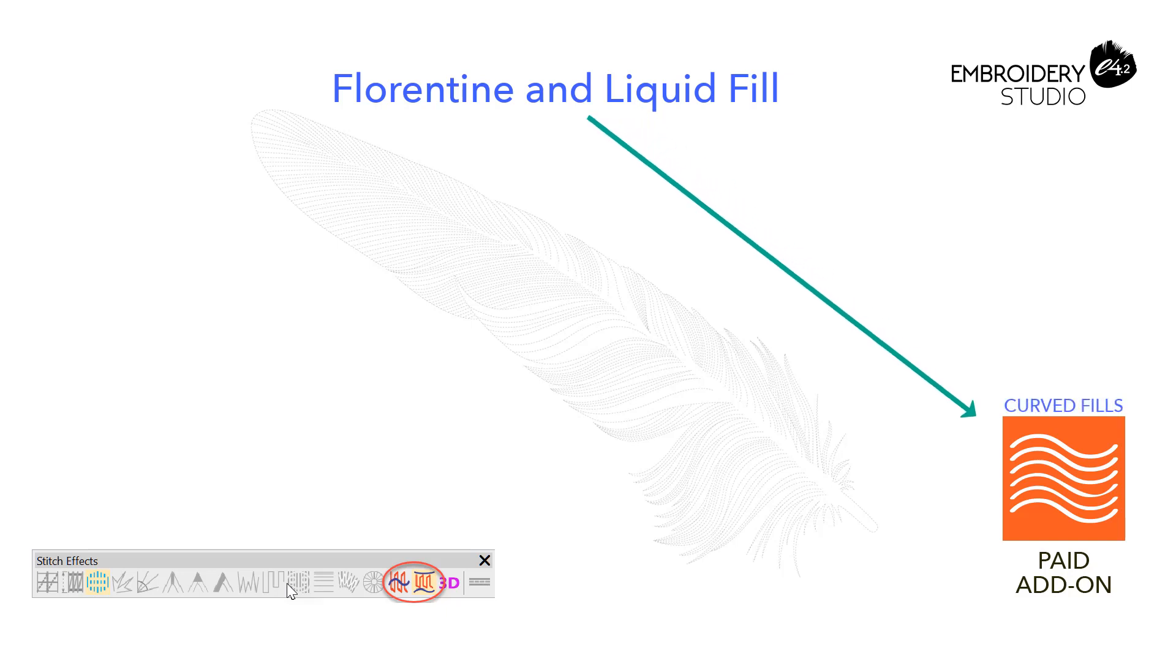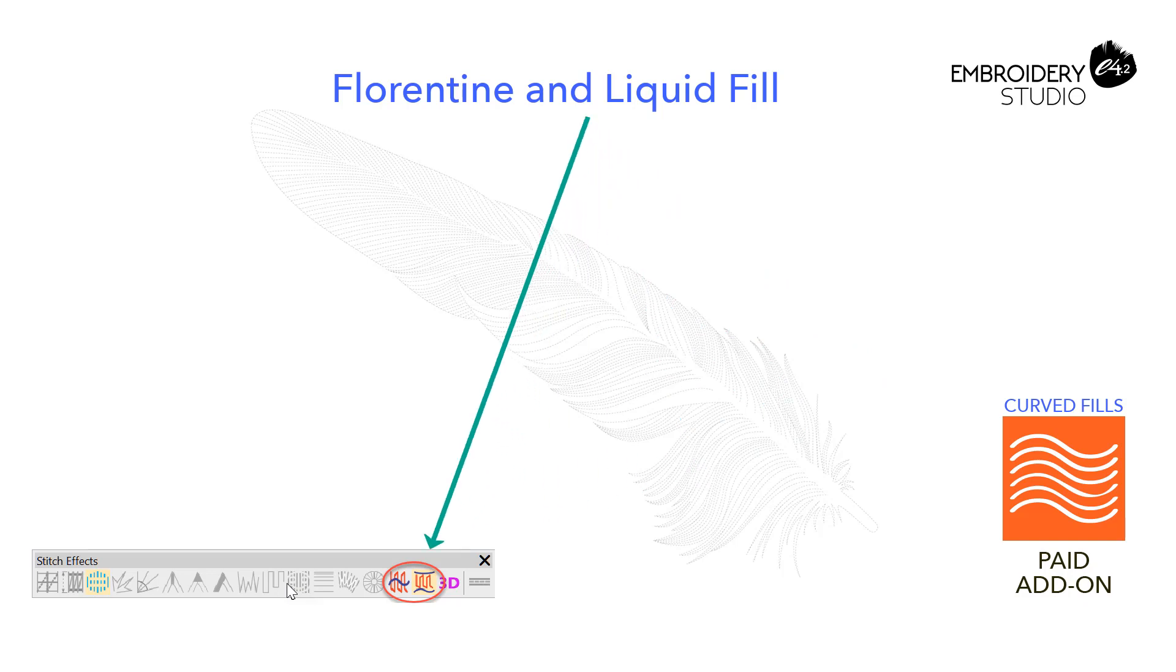Florentine and Liquid Fill. These features are in the Curved Fills element and, if installed on your system, will be found in the Stitch Effects Toolbar.